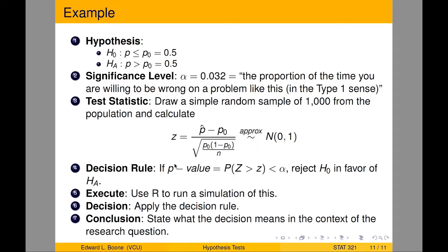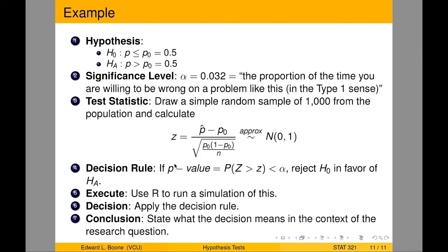Let's look at a quick example. Suppose we are interested in whether we have a majority. Our null hypothesis is p ≤ p₀ = 0.5, because a half is where a majority would be. As soon as we're above a half, we have a majority. So the null hypothesis is we don't have a majority. The alternative is p > p₀ = 0.5, which is a majority. The significance level I've chosen is 0.032. It doesn't have to be 0.05, and actually I don't like 0.05.